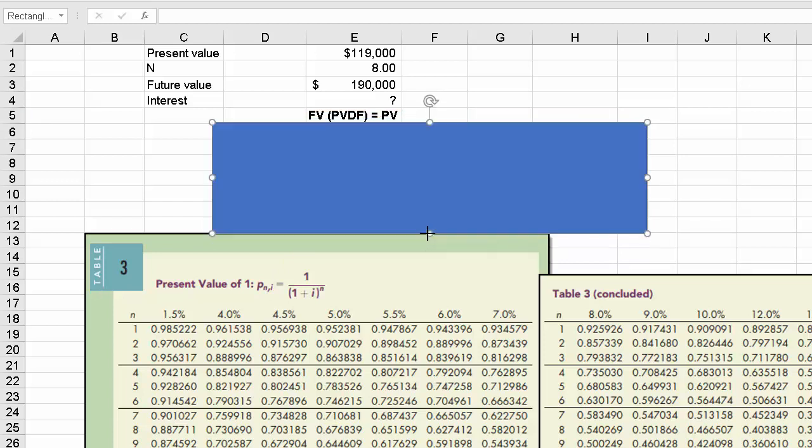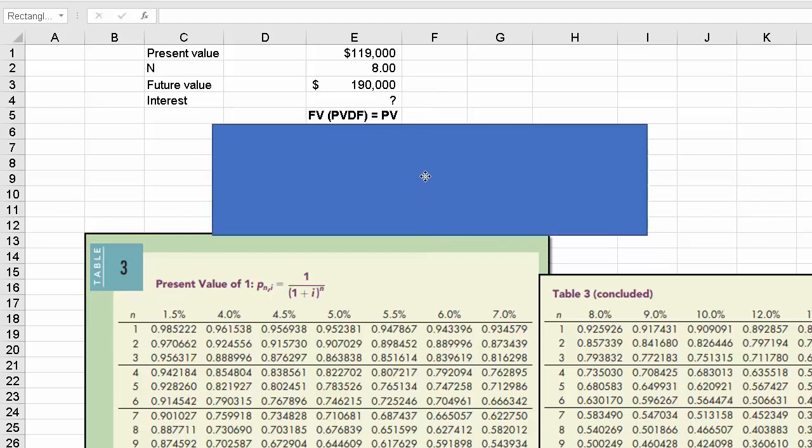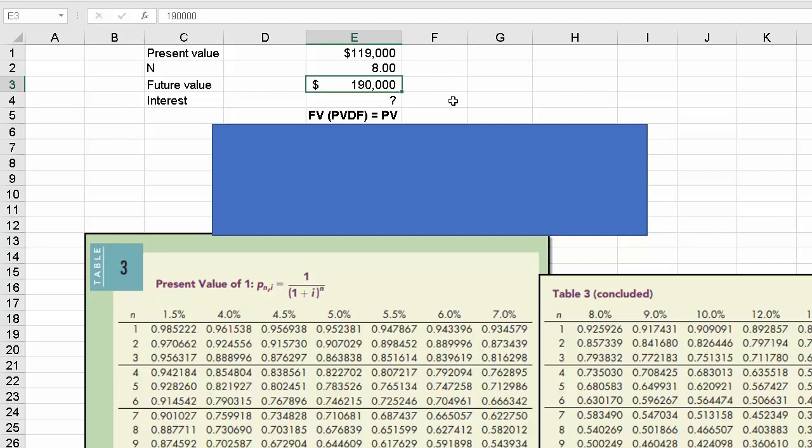Now you know that if you wanted to solve for present value, you would take the future value times the present value of a discount factor. So in this example, we know that the future value is 190,000 and we know that you had 8 periods, so 8 years. And if you knew the interest rate, you could then go to 8 down here in the table and put in the interest rate and then multiply that future value times the discount factor.